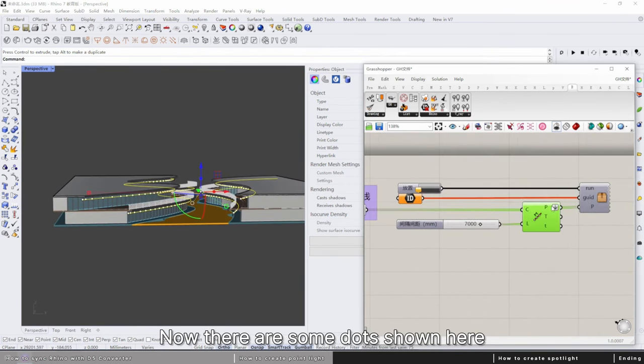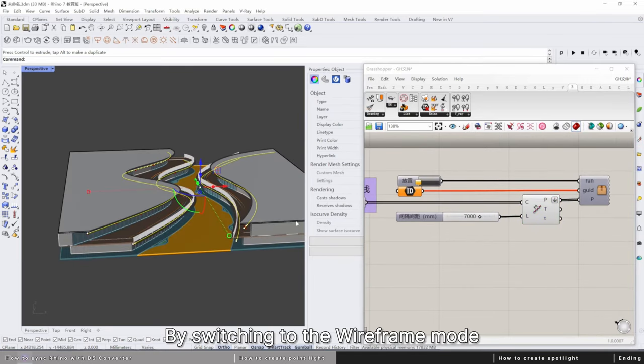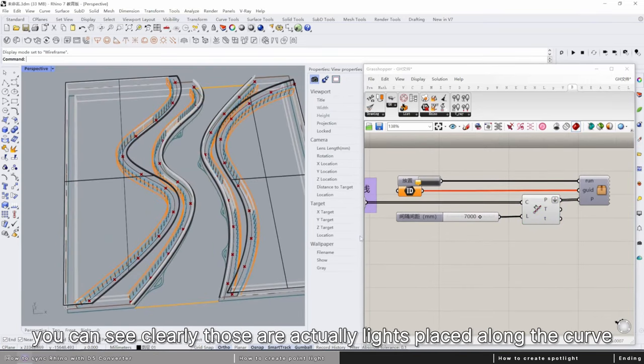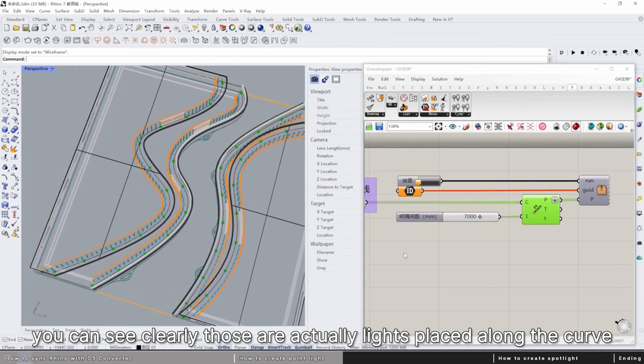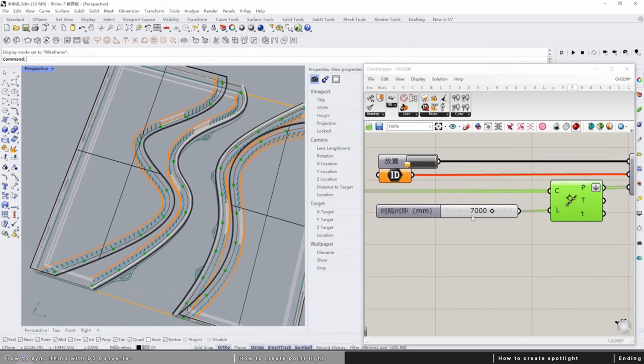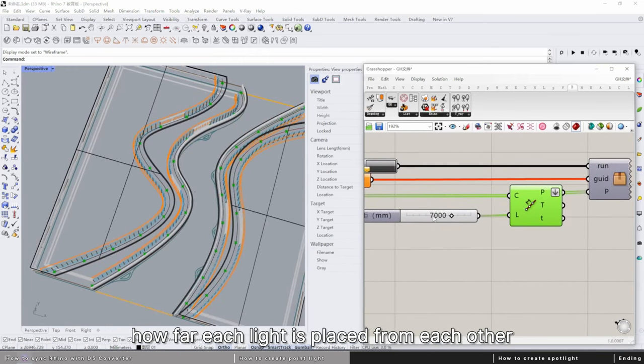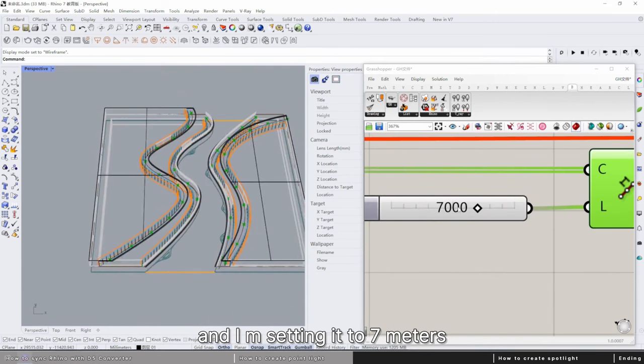Now there are some dots shown here. By switching to the wireframe mode, you can see clearly those are actually lights placed along the curve. The distance value controls how far each light is placed from each other, and I'm setting it to seven meters. You can adjust the distance to whatever you like.